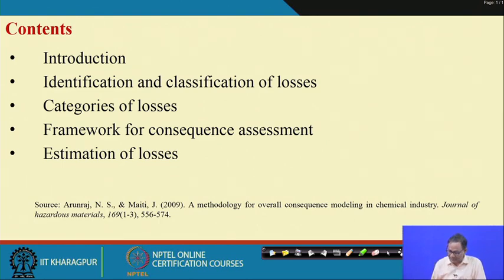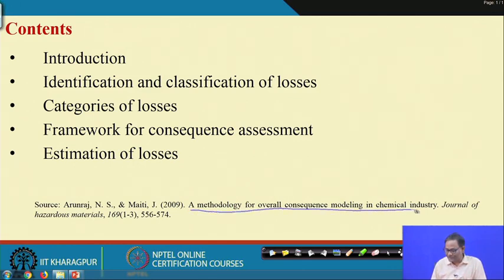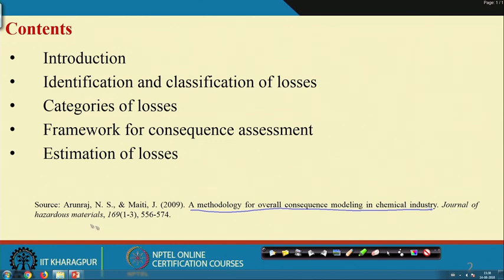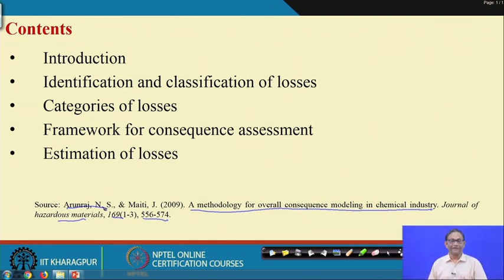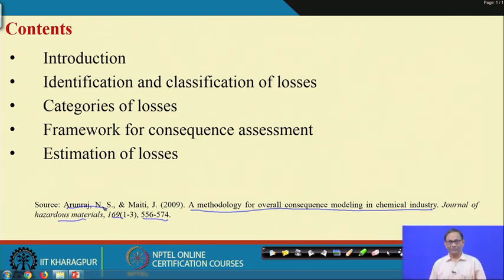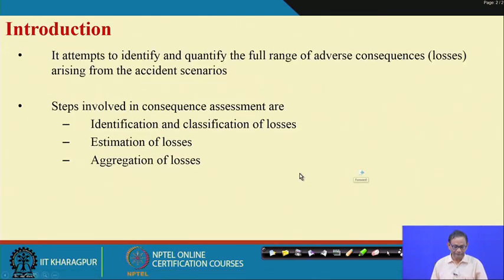All those things are available in the paper 'A Methodology for Overall Consequence Modelling in Chemical Industry,' published in Journal of Hazardous Materials, volume 169, pages 556 to 574, which was developed by myself and my PhD student N.S. Arun Raj. There can be variations of this approach, but we have tried to incorporate almost all of the important loss categories.